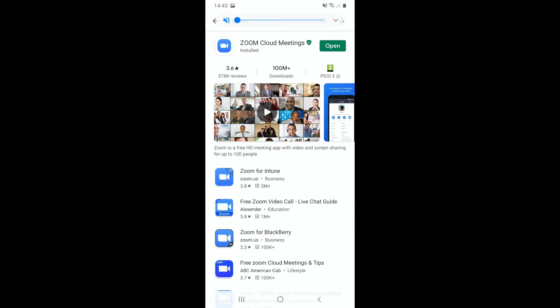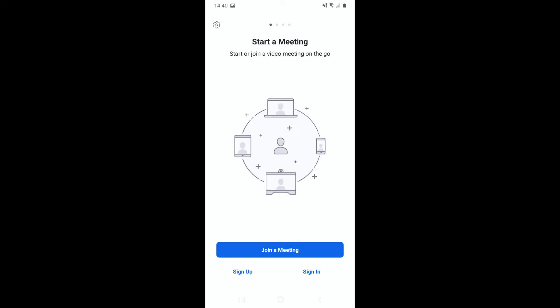Press on the open button and Zoom will open. If you'd like to join a meeting, you'll likely have a meeting ID and password. Have that ready to hand and press join a meeting.